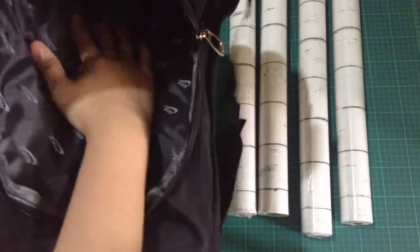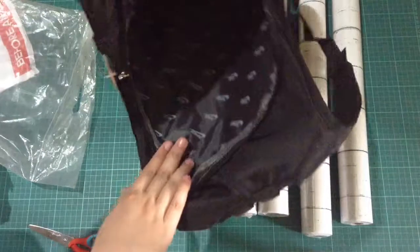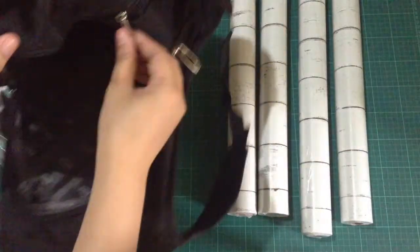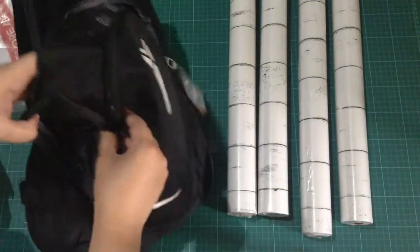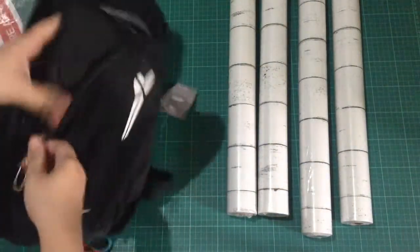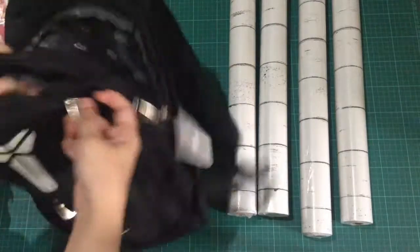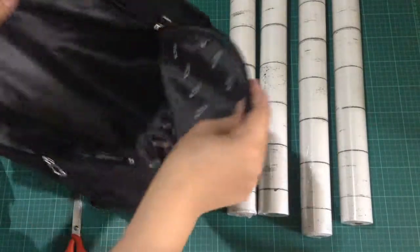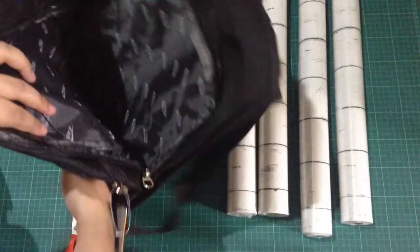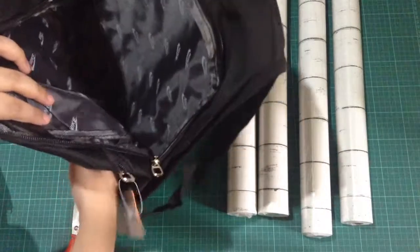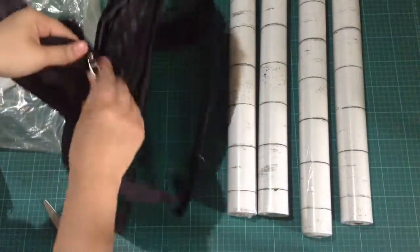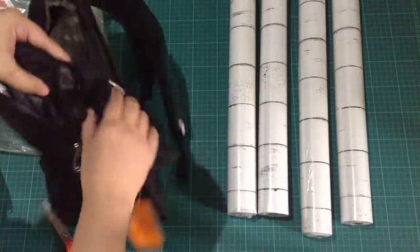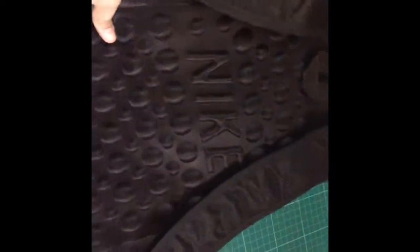So it has one main compartment. Nothing inside. And the two sides pocket and one front pocket. Well, this bag is nice but this is not the one I ordered. So this is a no-no, I guess. So this is the design on the back.